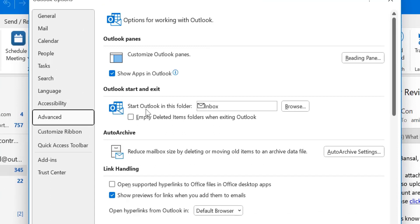Start Outlook in this folder. A specific folder is already selected. It's an inbox of my email ID.